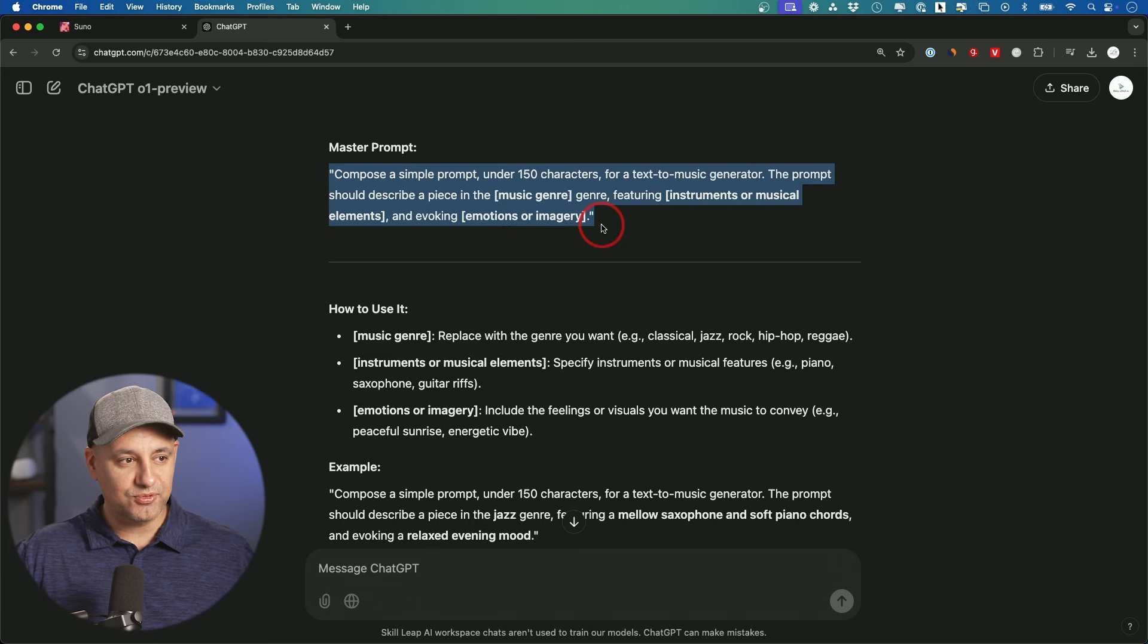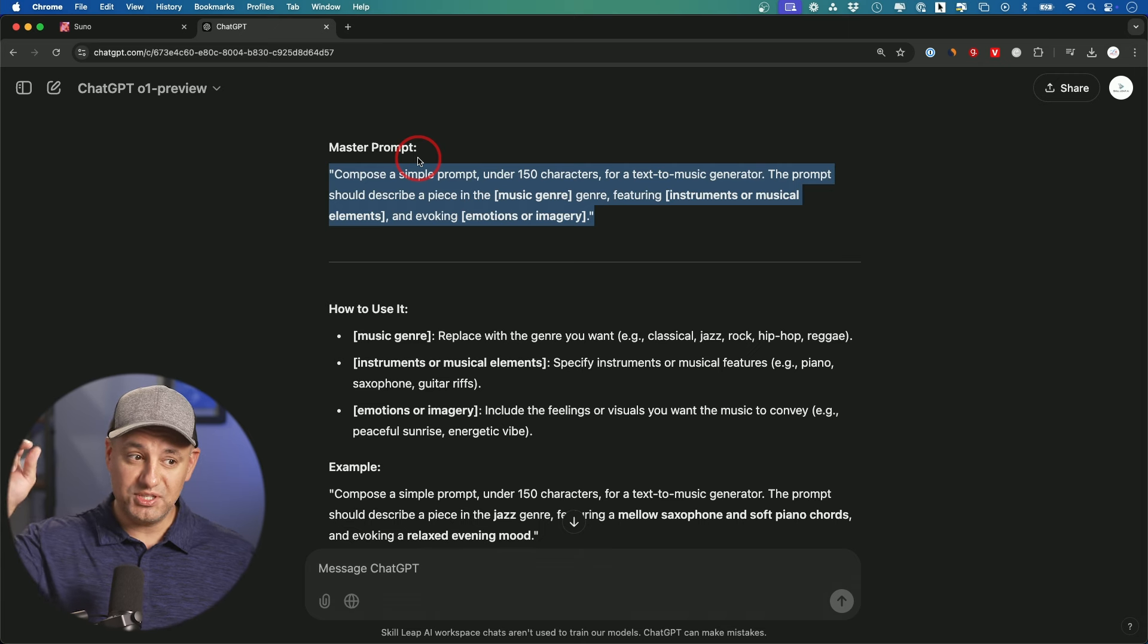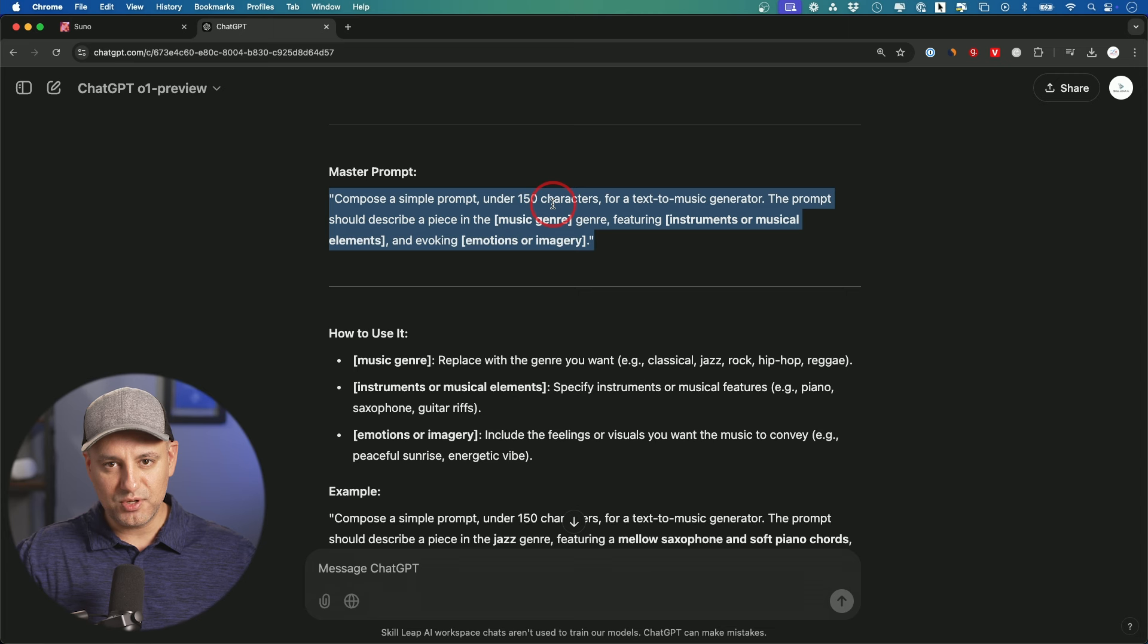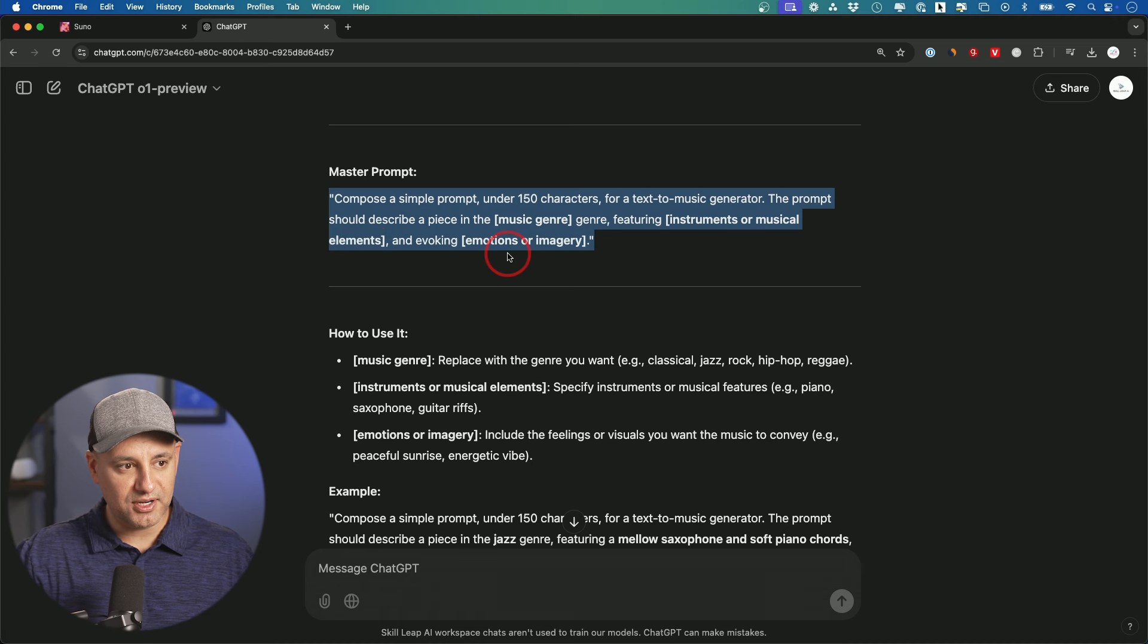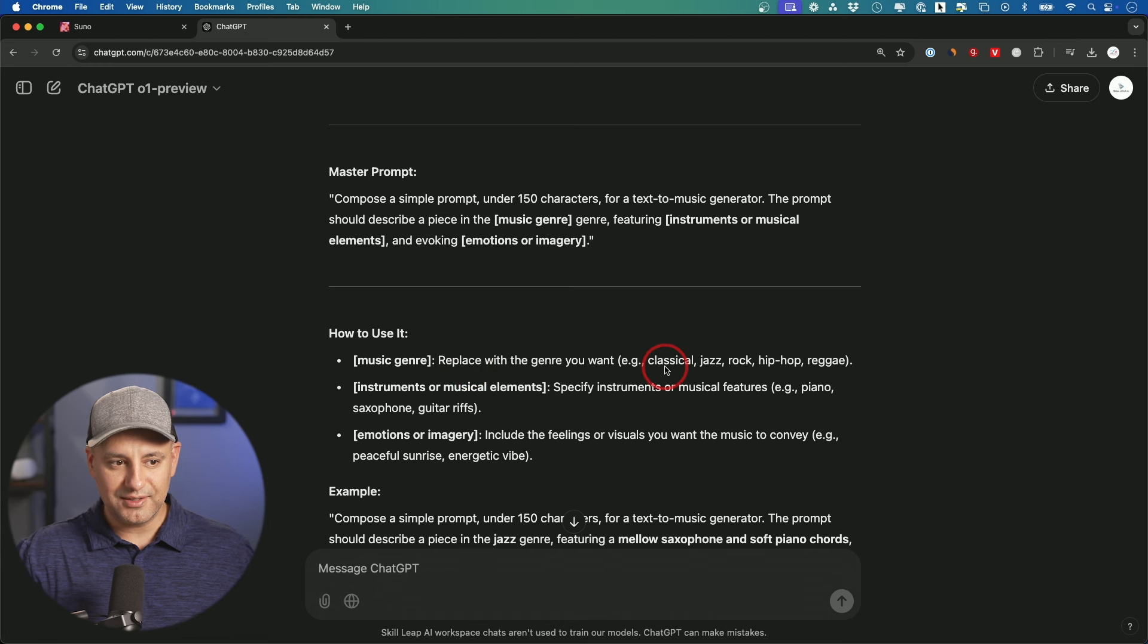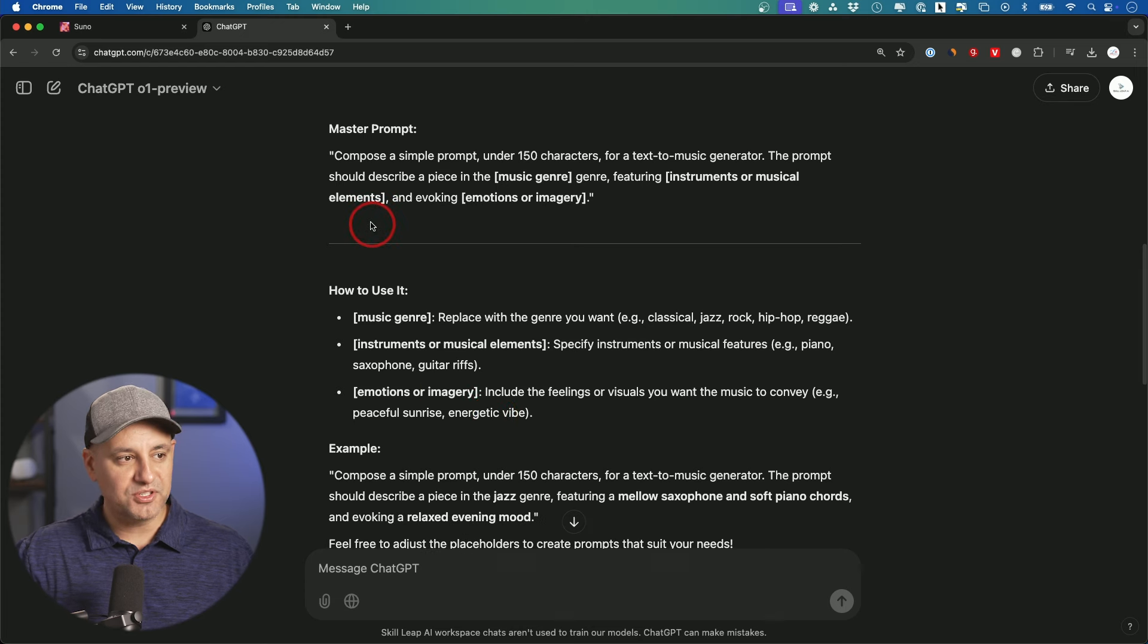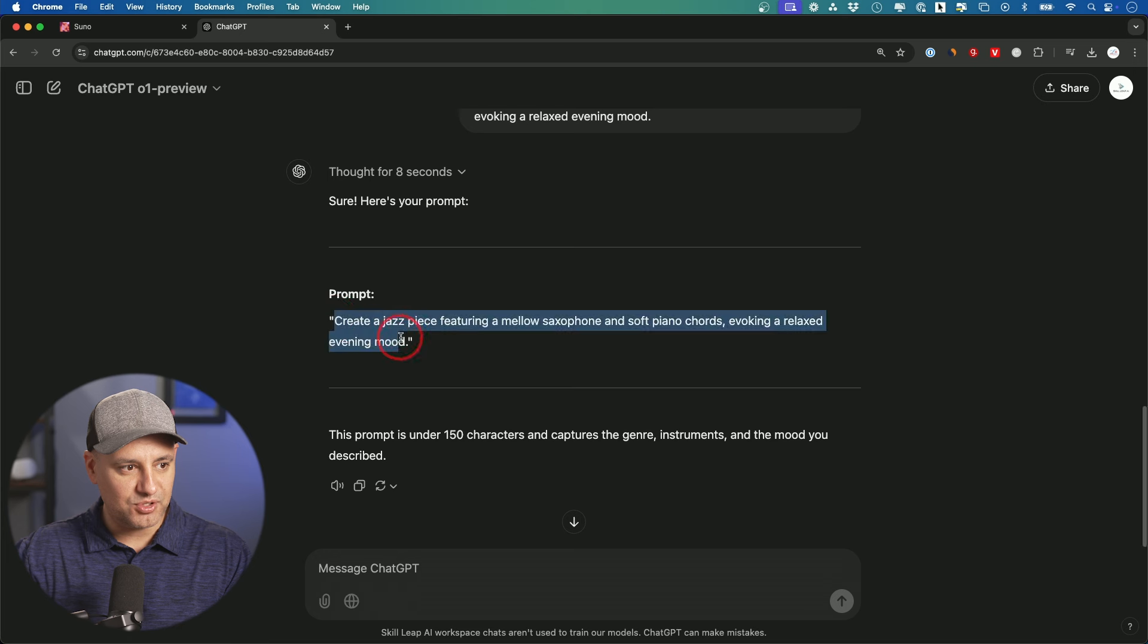Next I wanted to show you this prompt formula. This is a master prompt that you could use inside of ChatGPT and then have ChatGPT generate all the different prompts I showed you here. So this basically says compose a single prompt under 150 characters. Technically it's under 200 characters but I like to just play it a little bit safer. For a text to music generator, the prompt should describe the piece. The music genre will go here, the instrument or the musical elements will go here, and the emotions will go here. It says how to use it and it will give you some placeholders. So for music genre: classical, jazz, hip-hop, reggae. For instrumental you could just choose piano, saxophone, guitar. And emotion could be peaceful, energetic. And once you fill in the blanks you just type it inside of ChatGPT, and ChatGPT will give you these prompts.